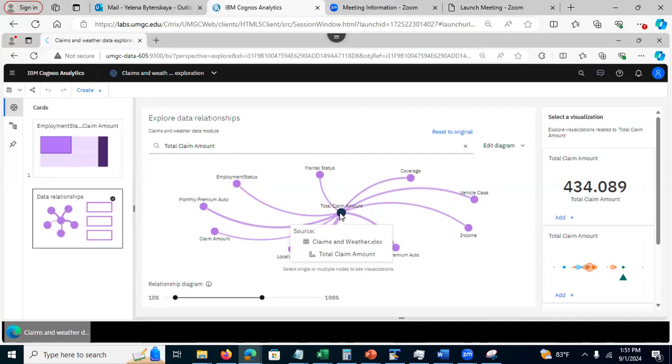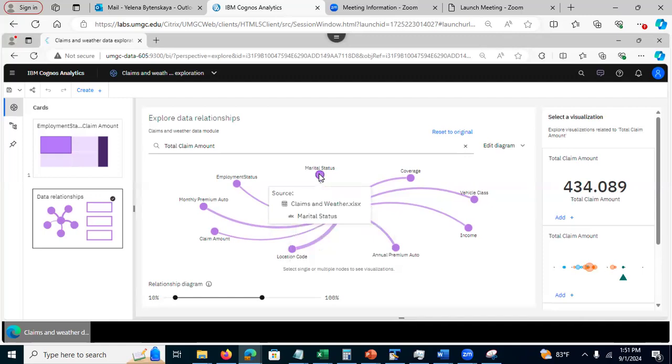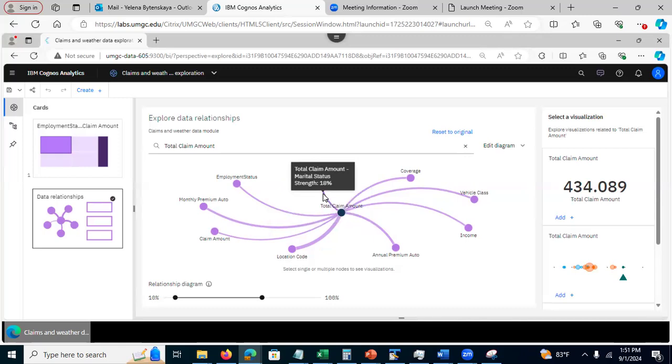Here we are looking at relationship between other fields and total claim amount. For example, here, this column here is marital status. If I hover over the line between marital status and total claim amount, I see that the relationship strength is 18%.